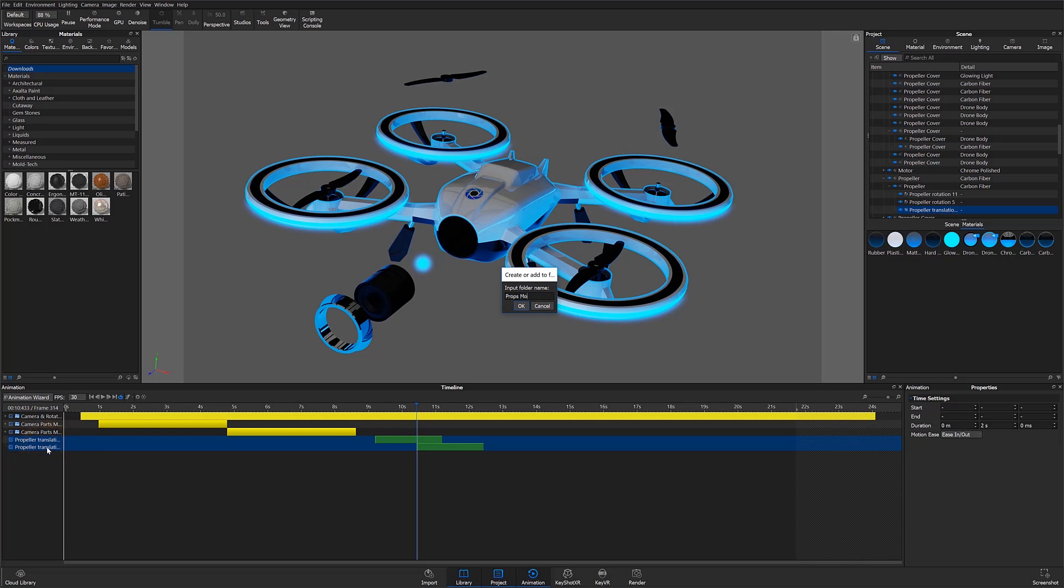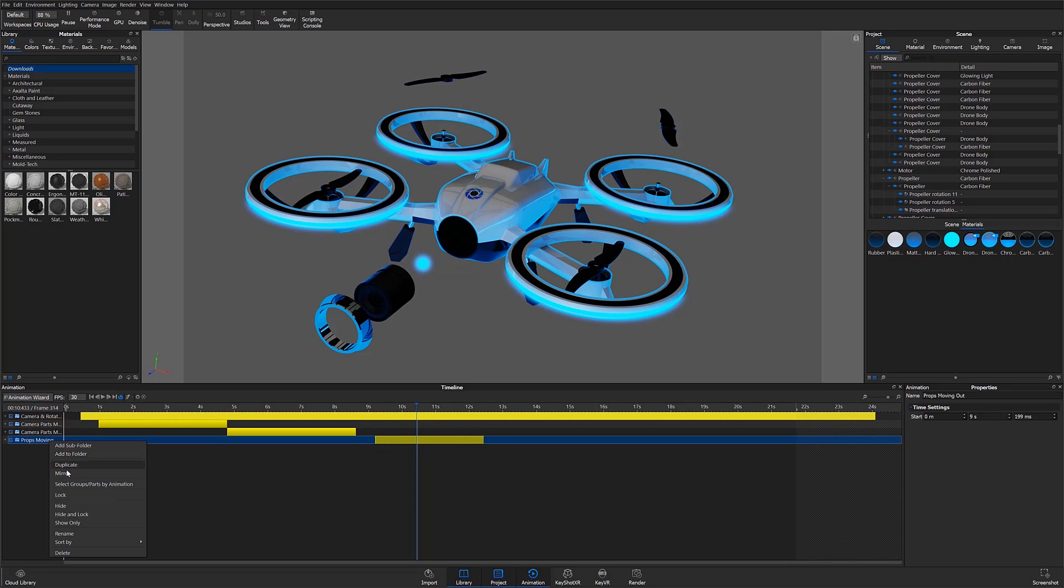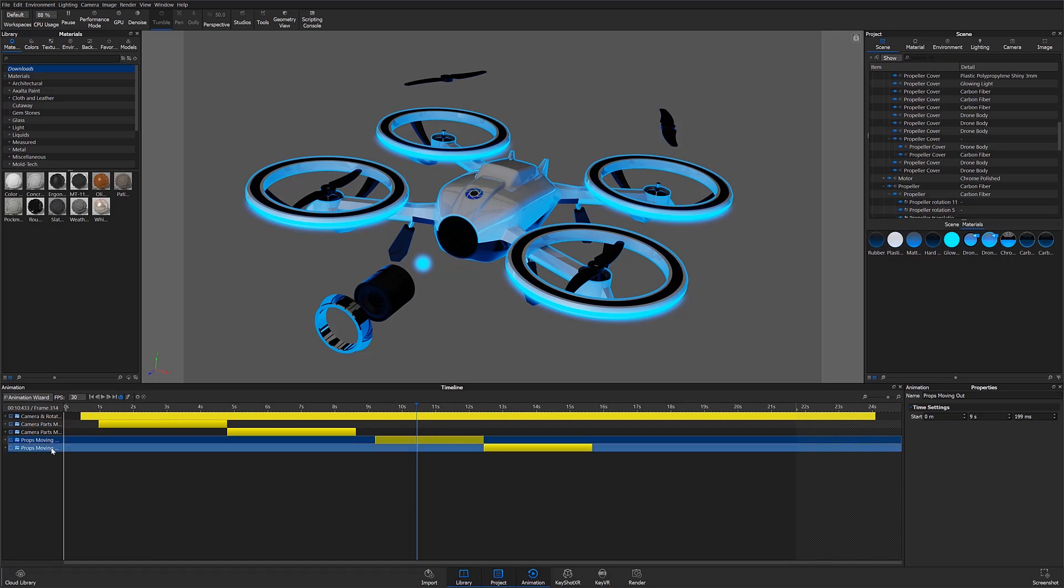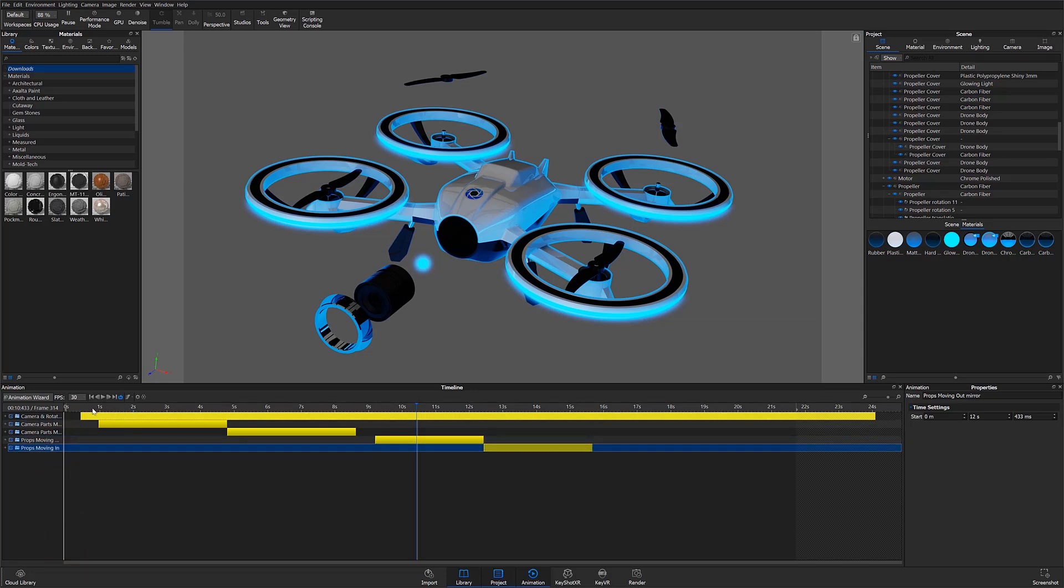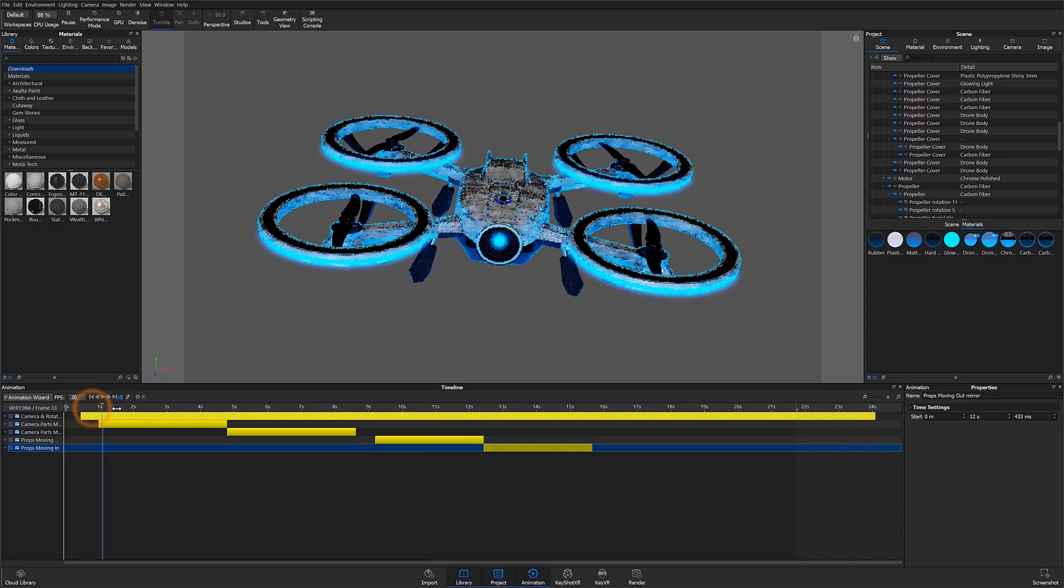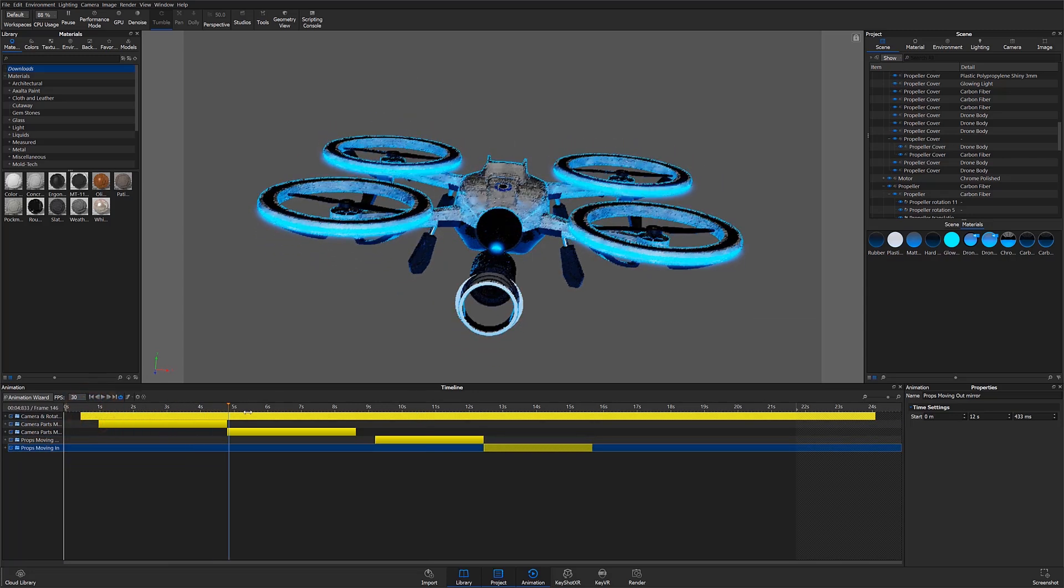I'll then repeat this process for my propeller animations. I'll group them, create a mirrored directory, and move that directory into the desired position. I can now scrub through or press play to view my completed animation.